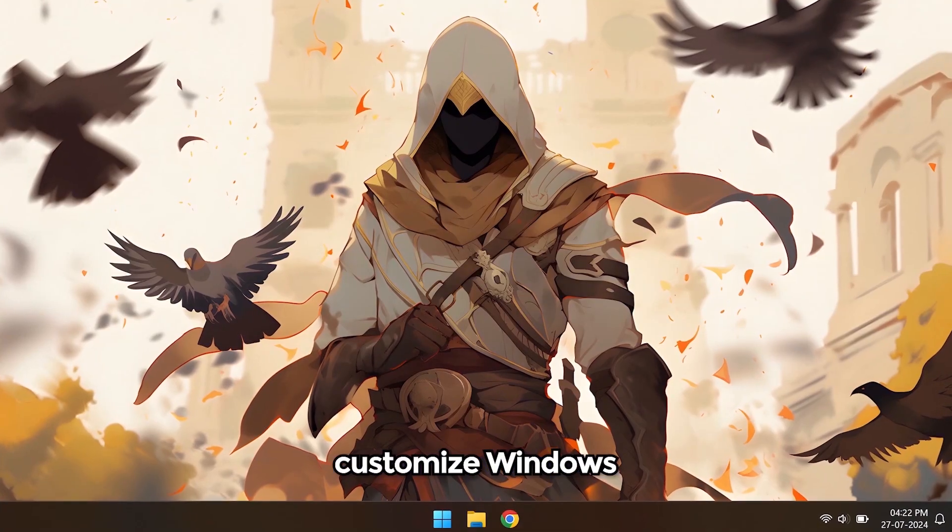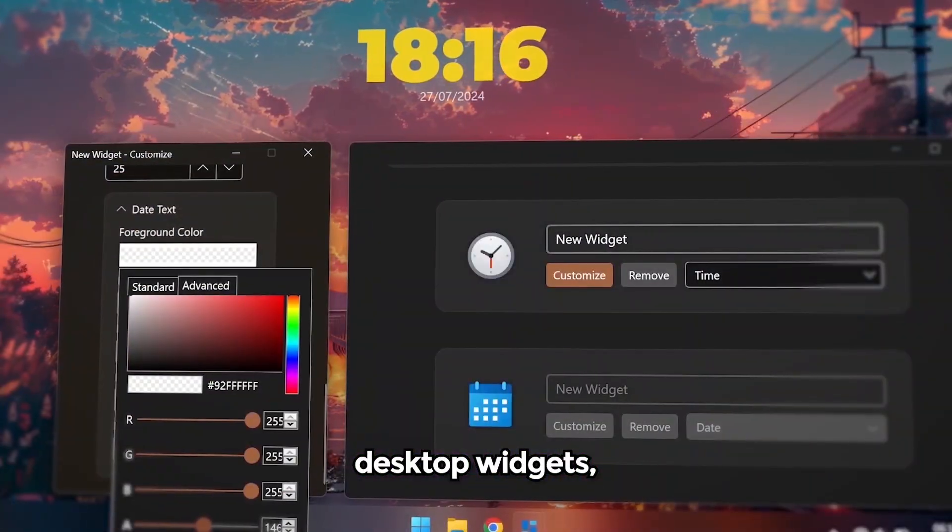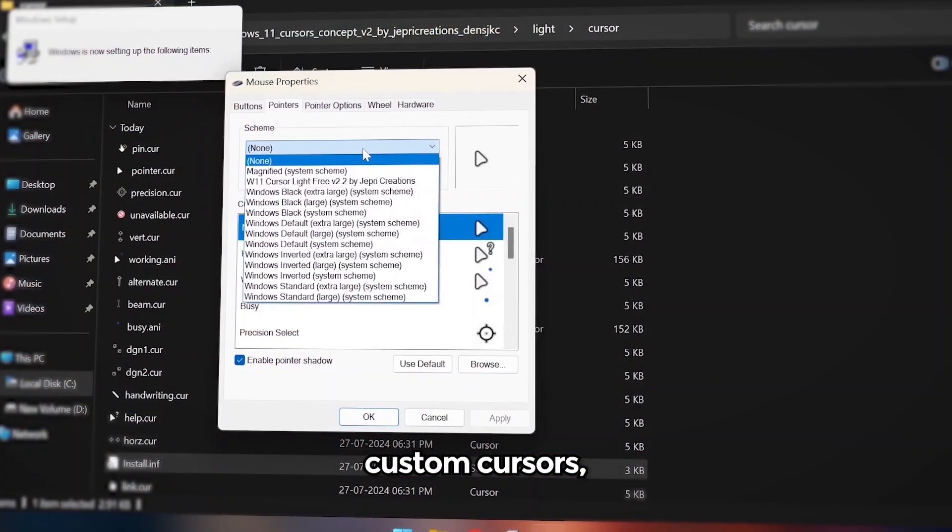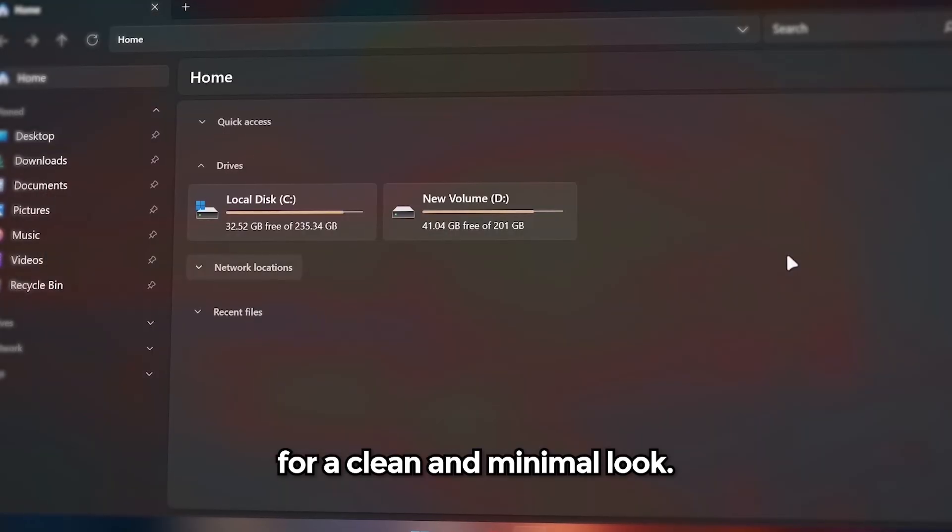Let's see how we can customize Windows with live wallpapers, desktop widgets, custom cursors and much more for a clean and minimal look.